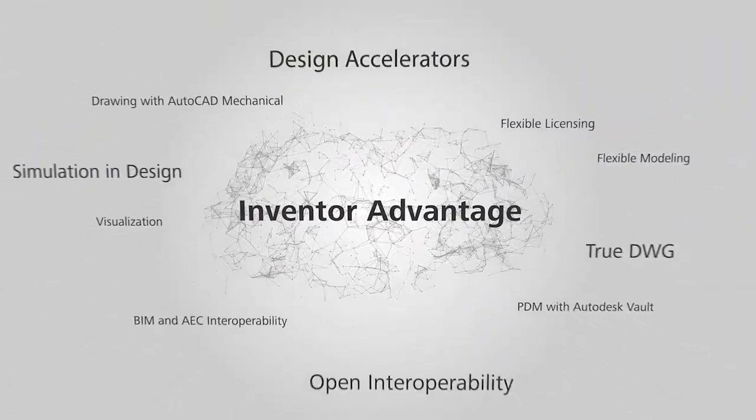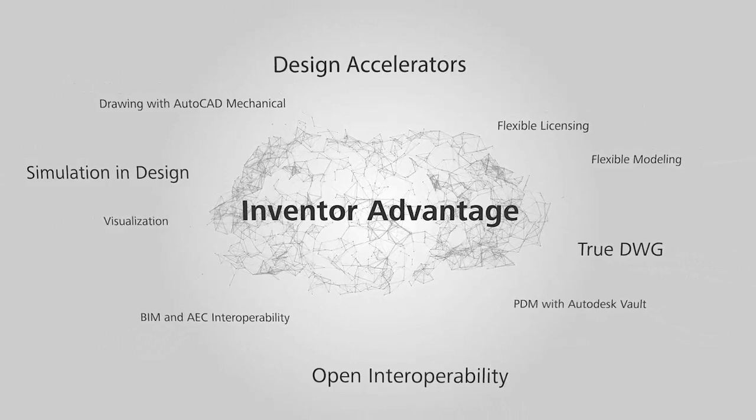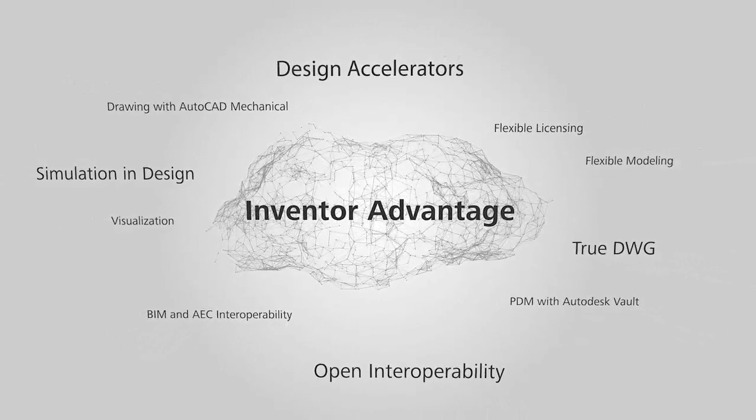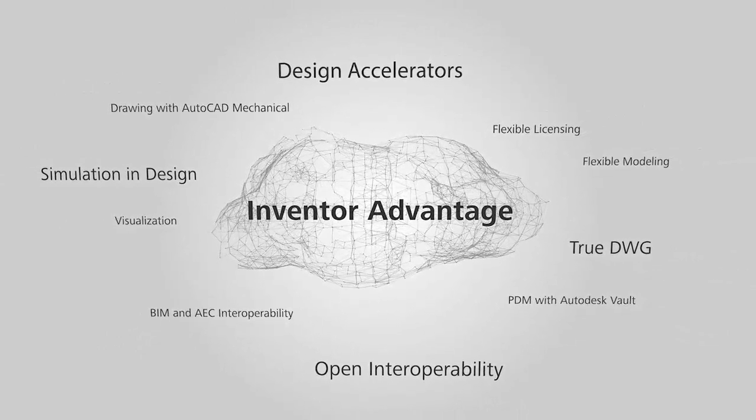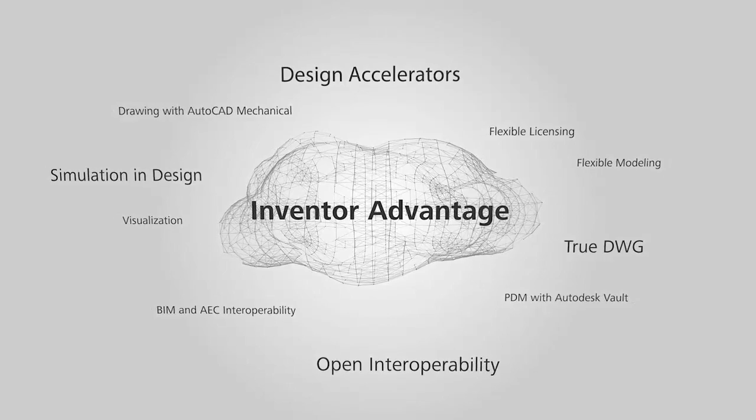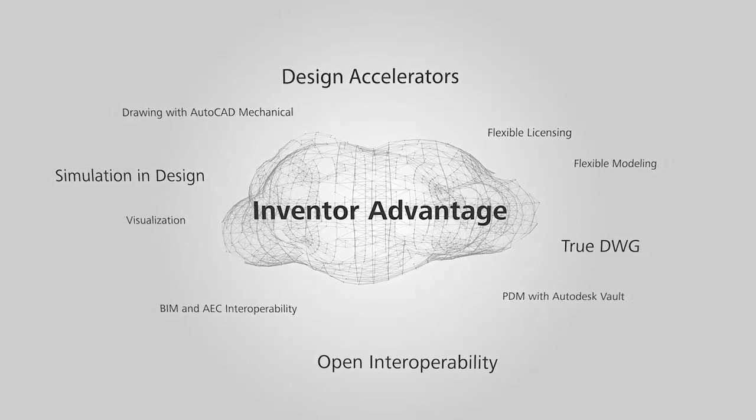Without costly implementations, you can deliver better products, reduce development costs, and get to market faster.